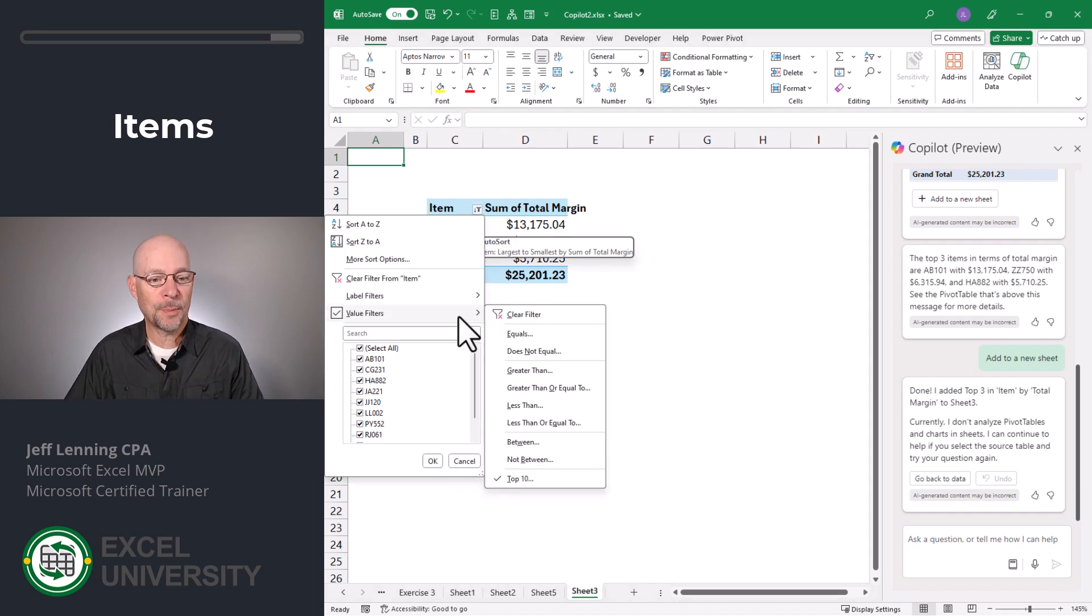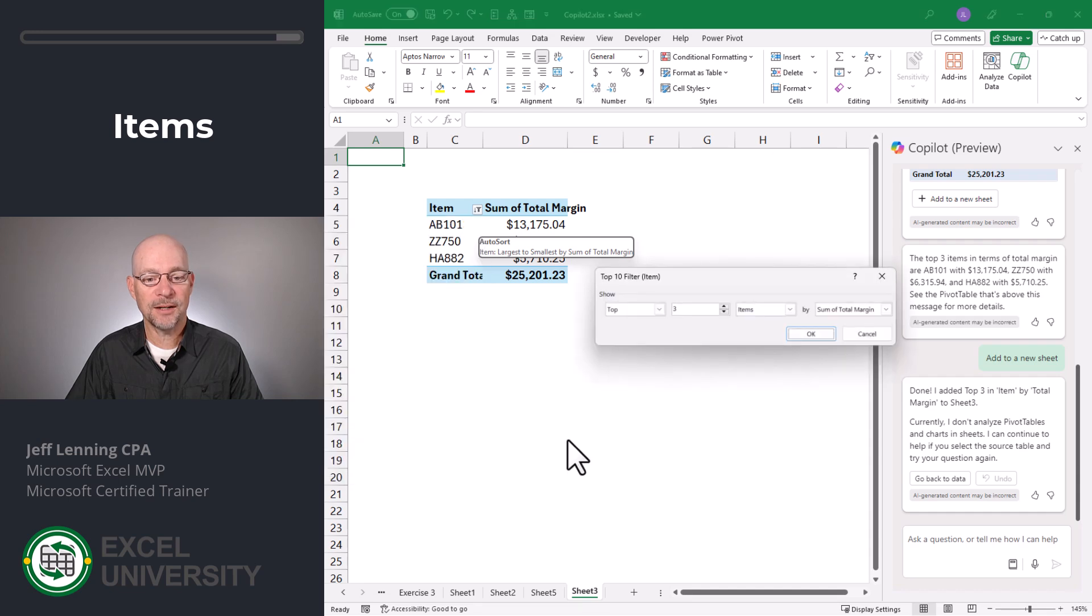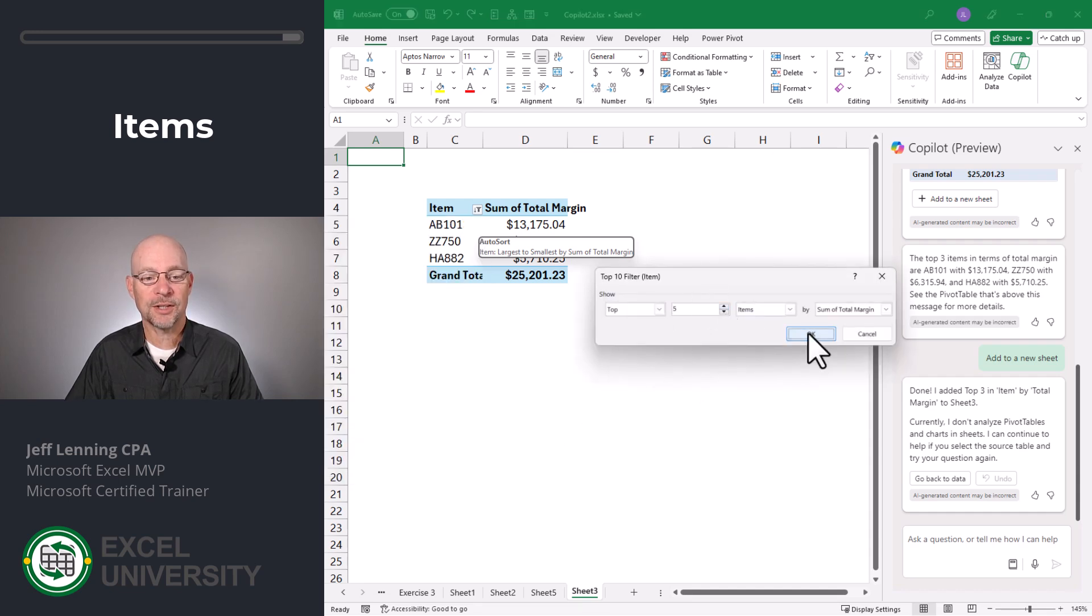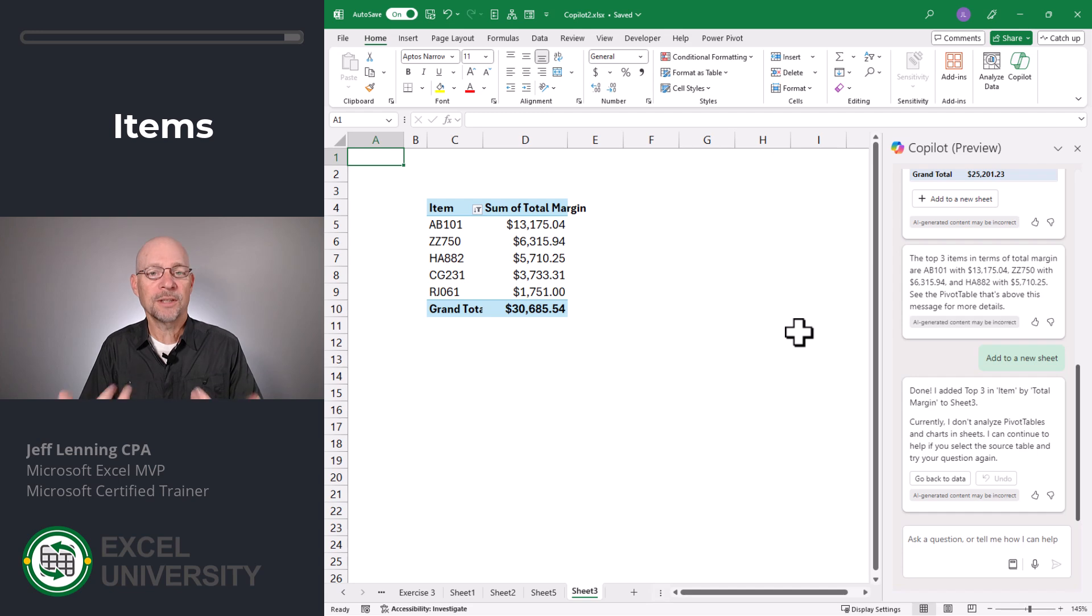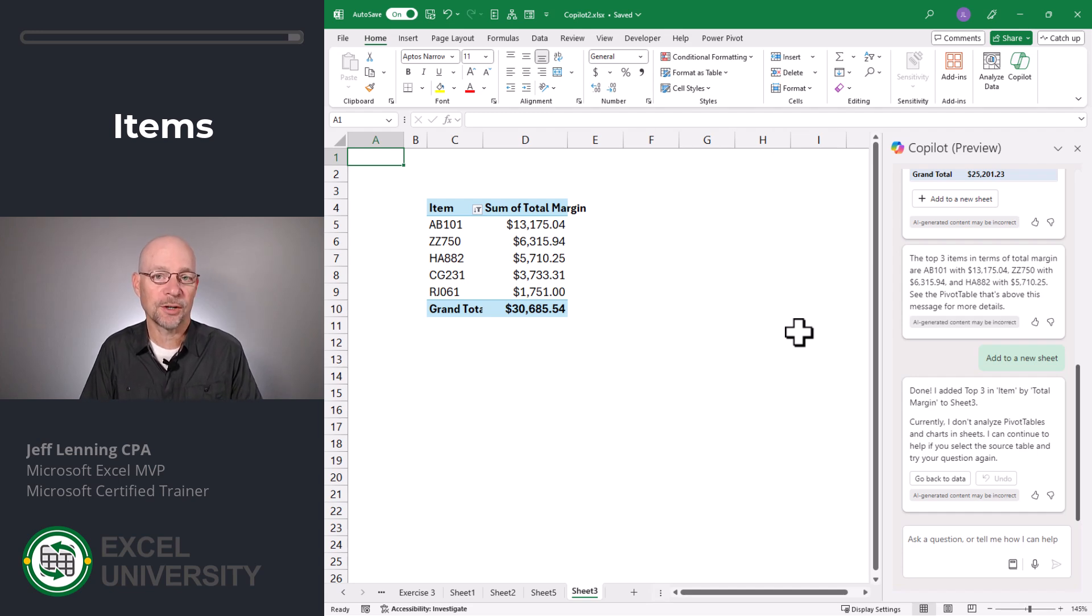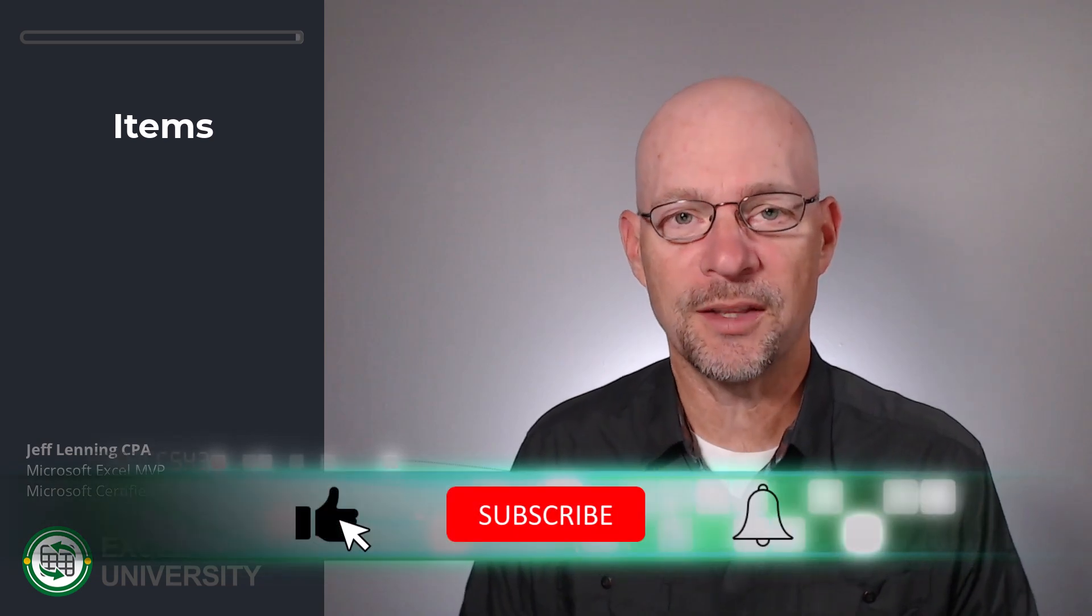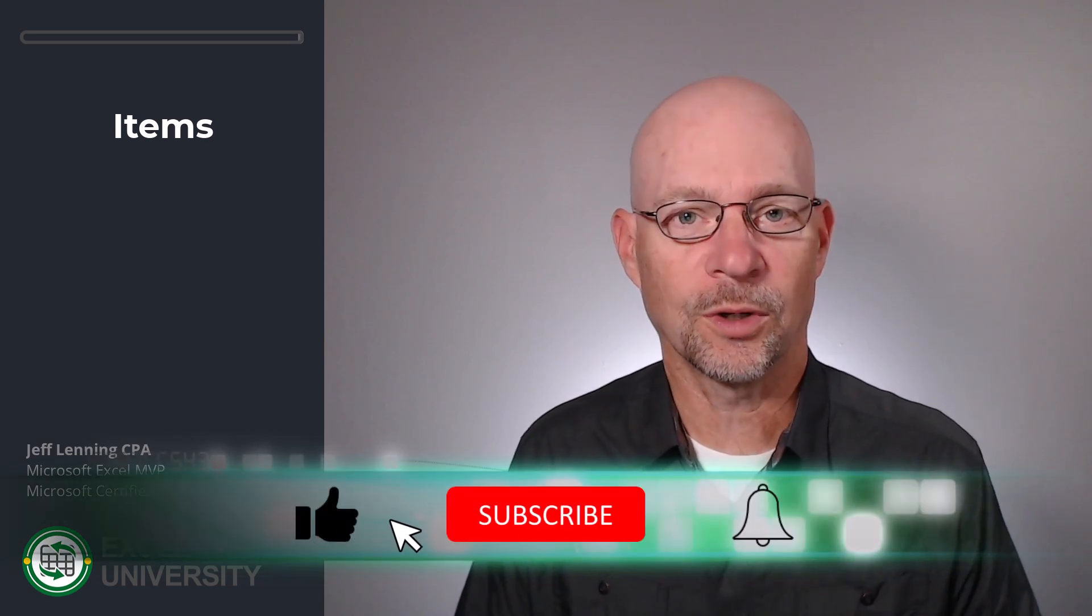For example, I can go into value filters, select top 10, and maybe instead of the top three, maybe I really want the top five, but at least it gets the basic pivot table started for us. All right. So those are a couple of ways that Copilot can help us understand the data in our workbooks.